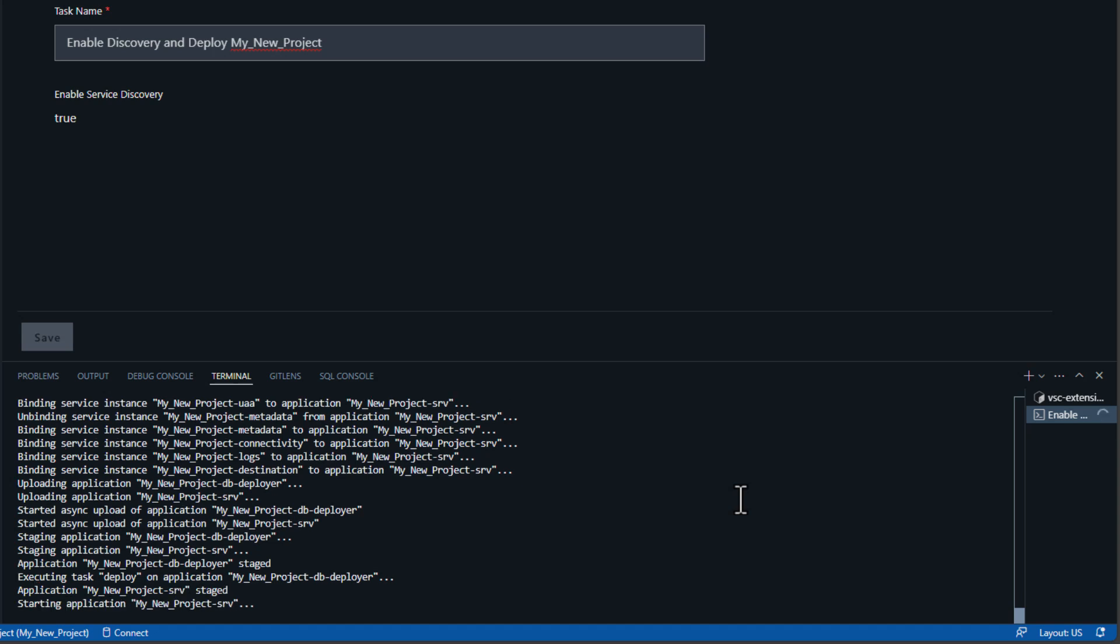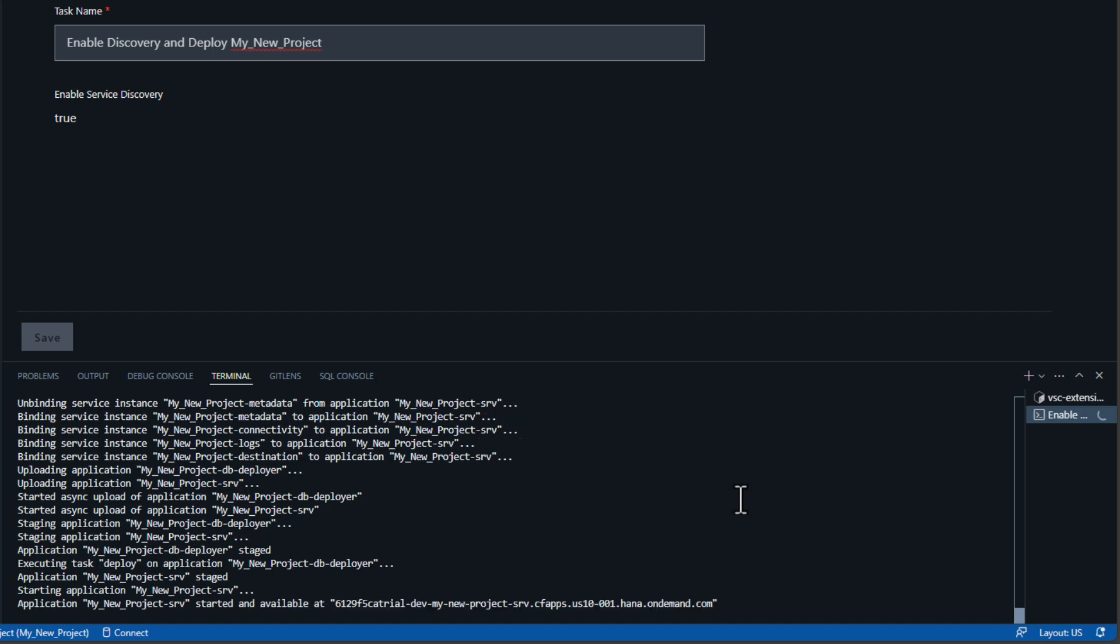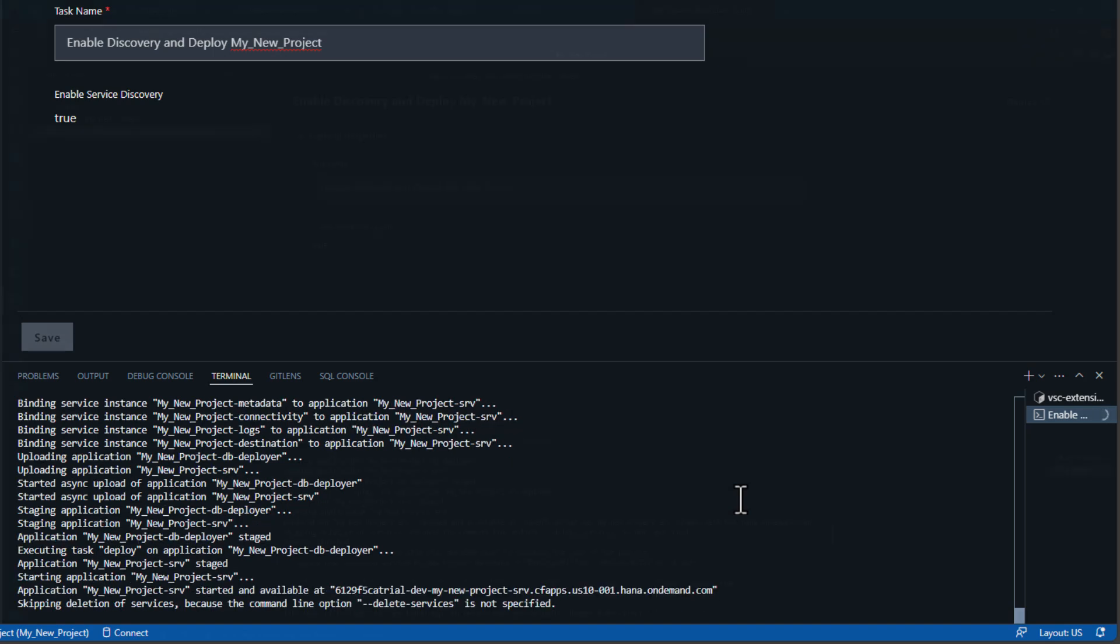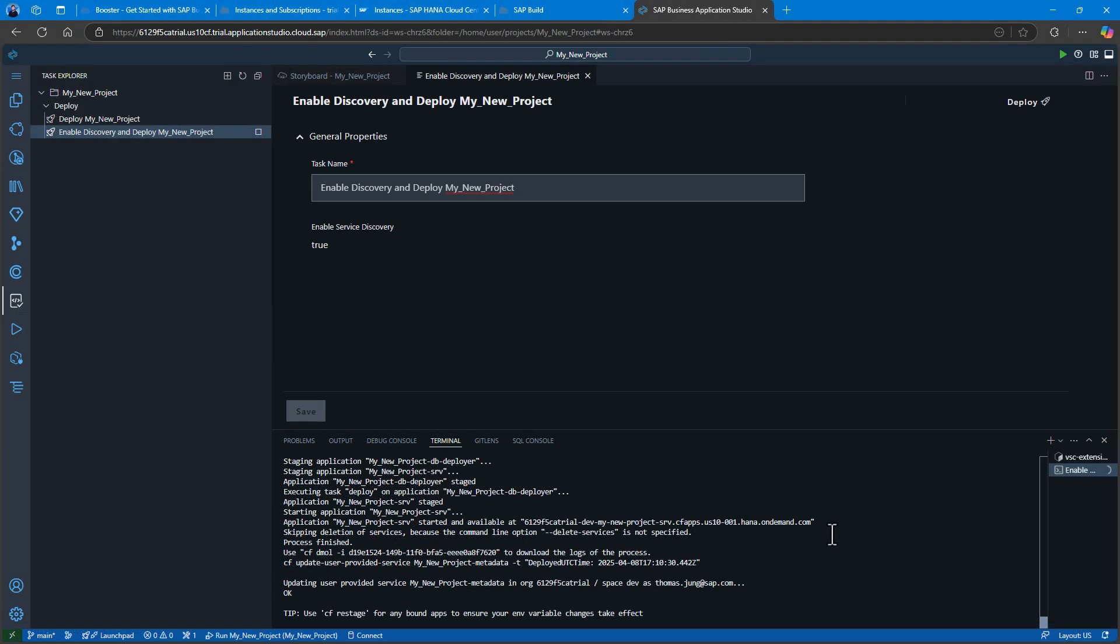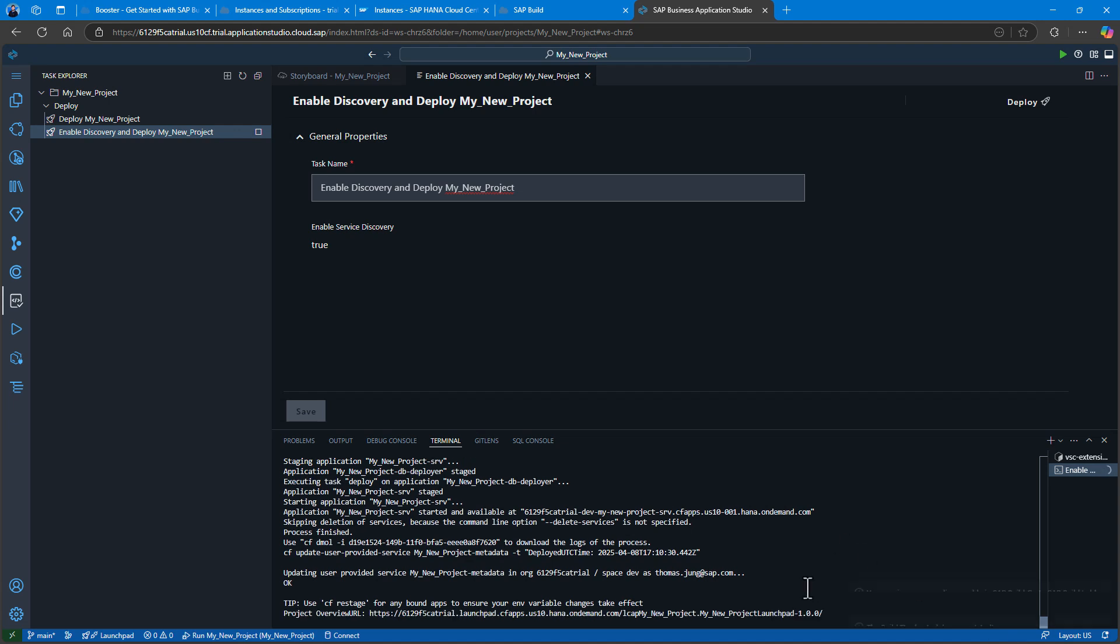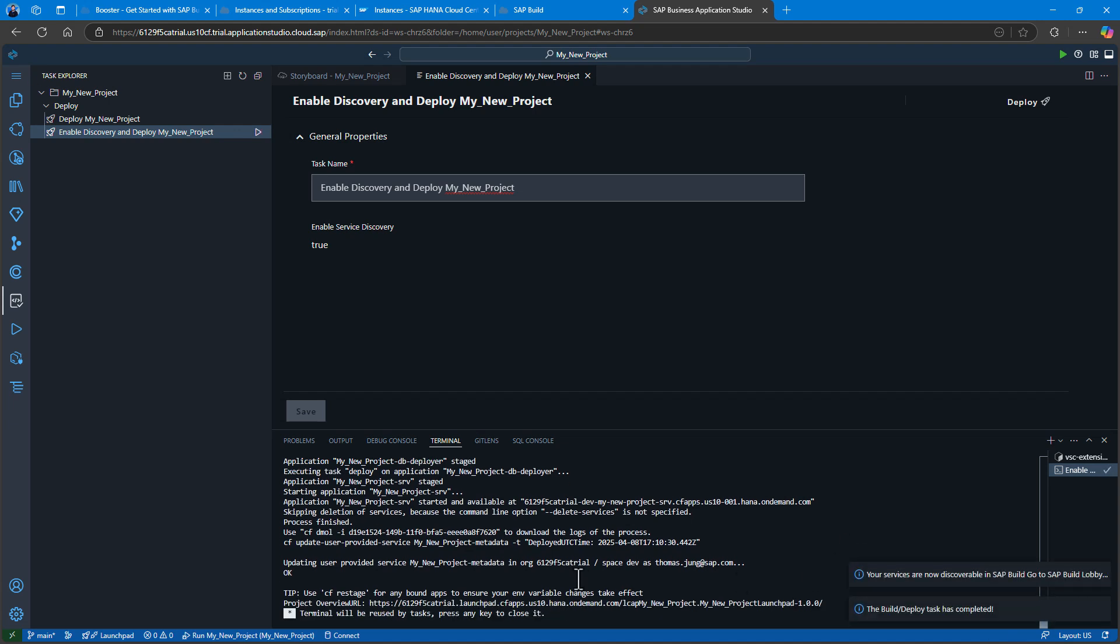The database deployer is deployed and running and creating the HANA database HDI container and all the contents in it, the tables and views.